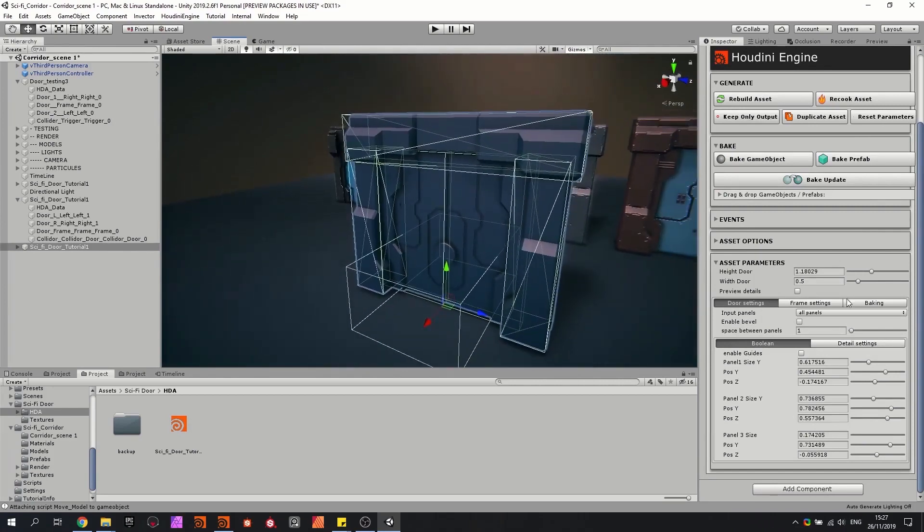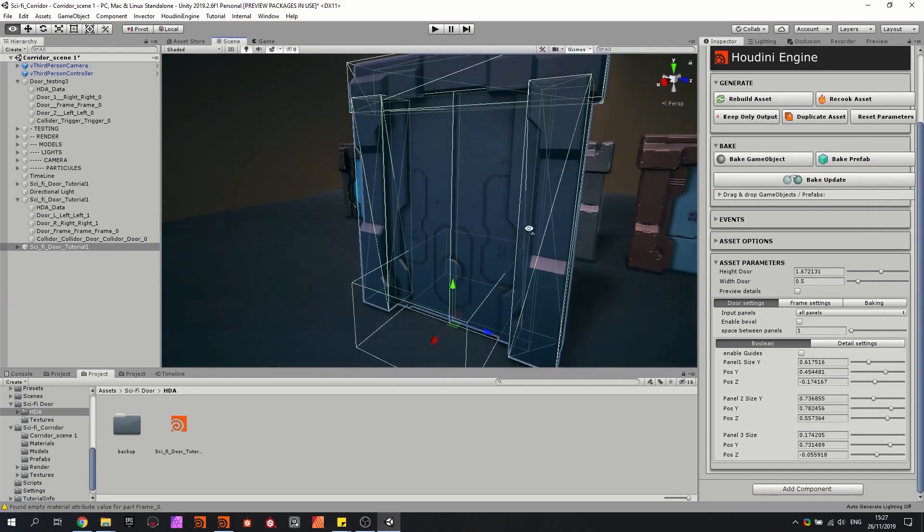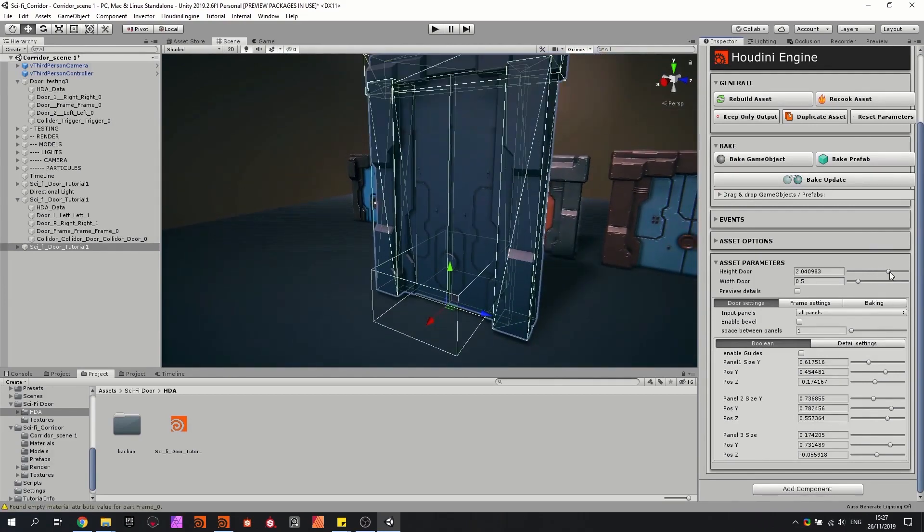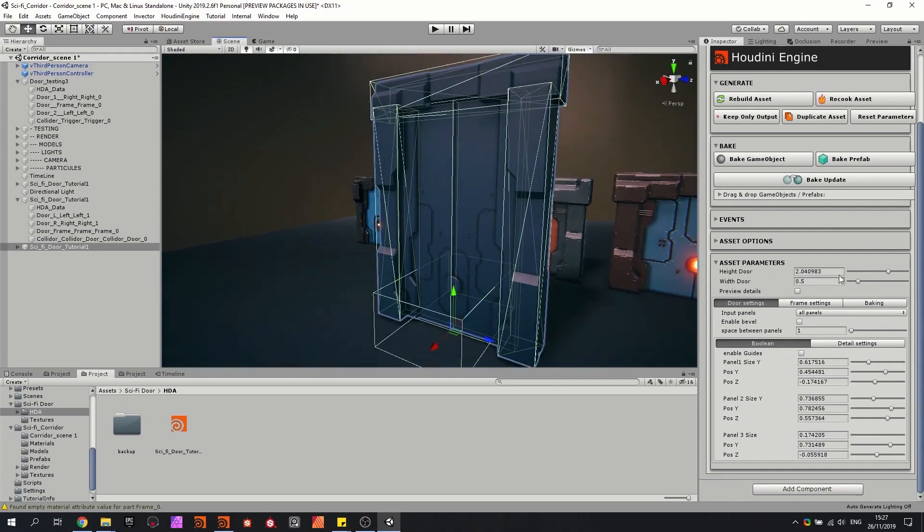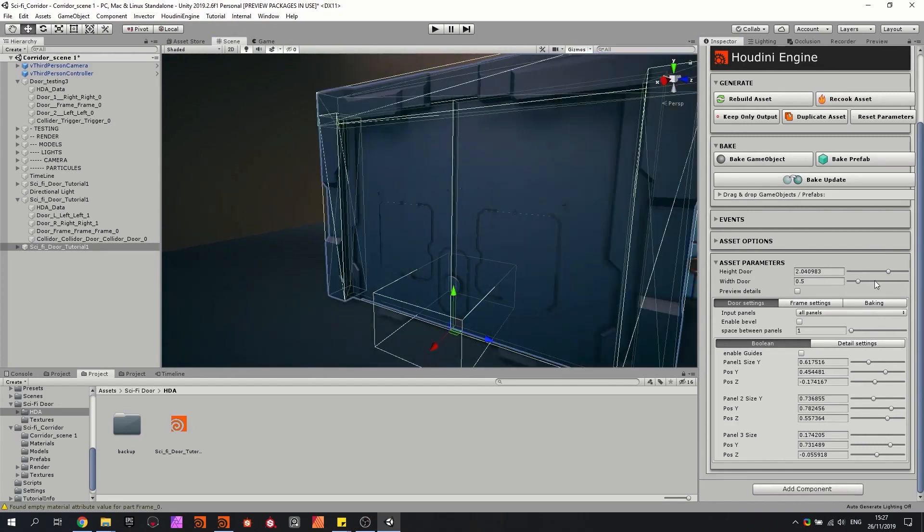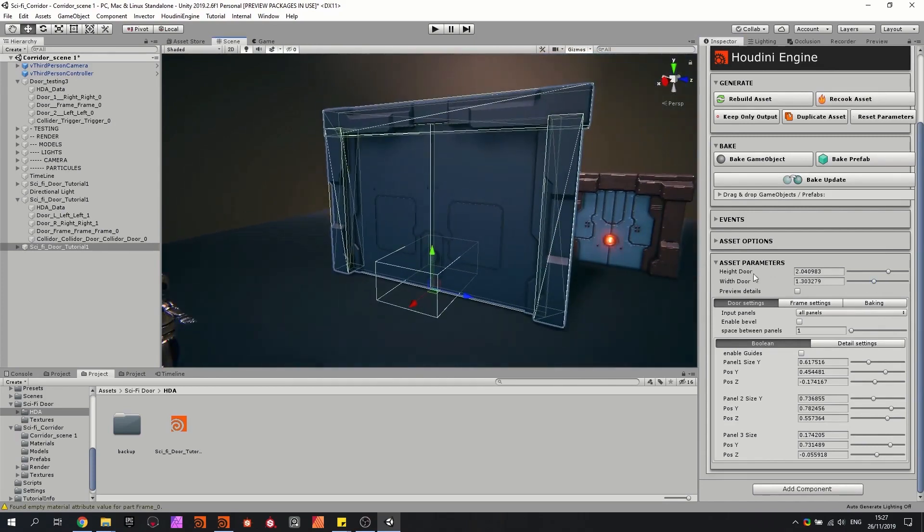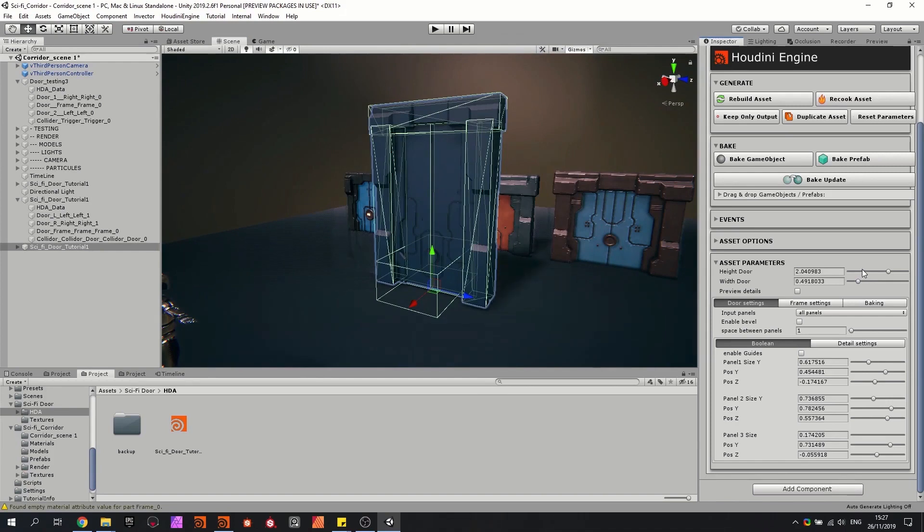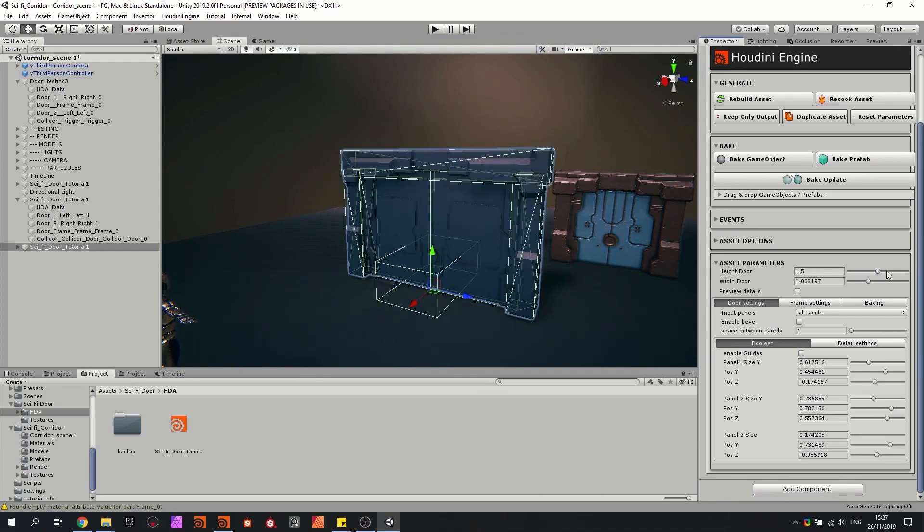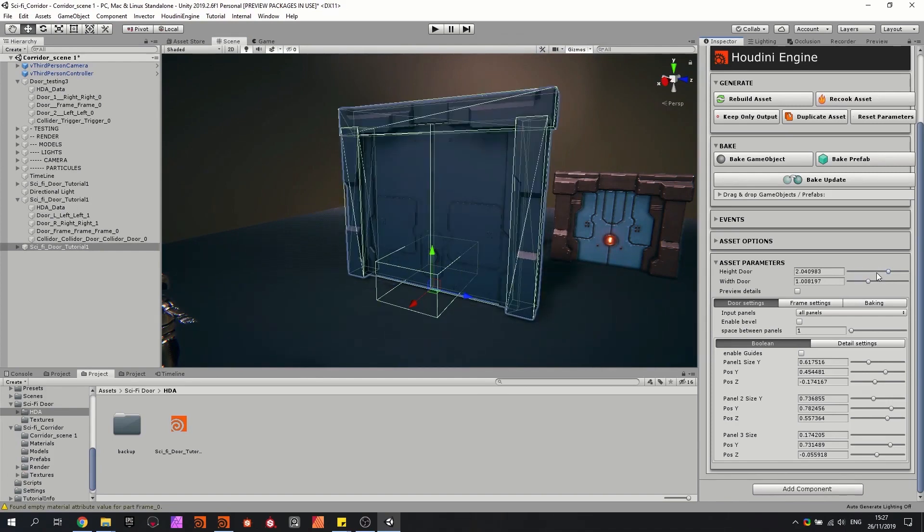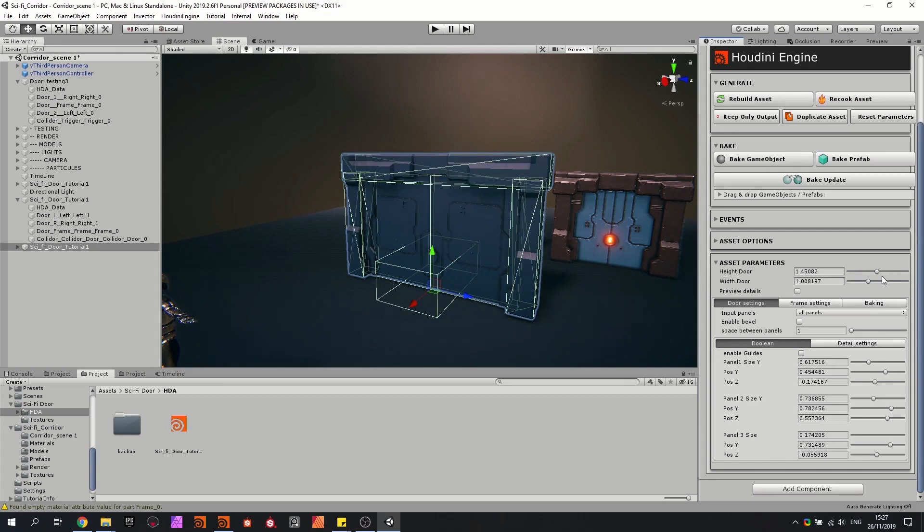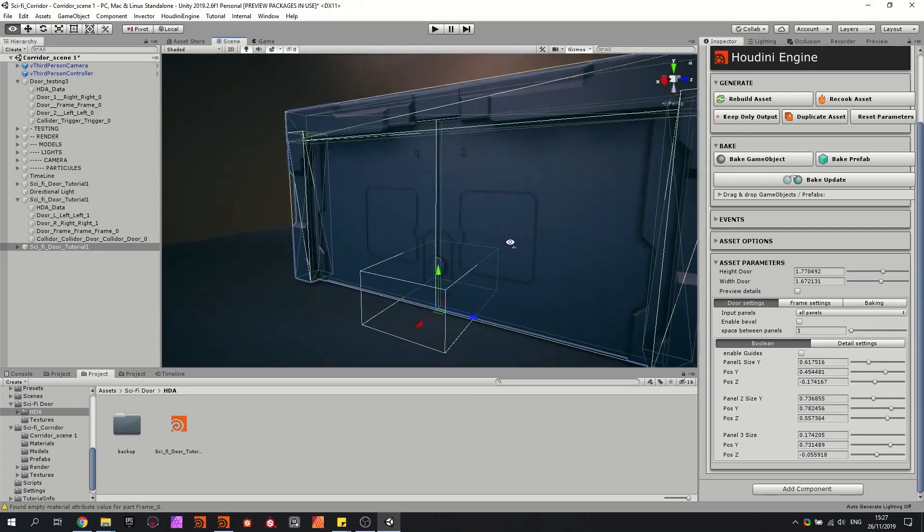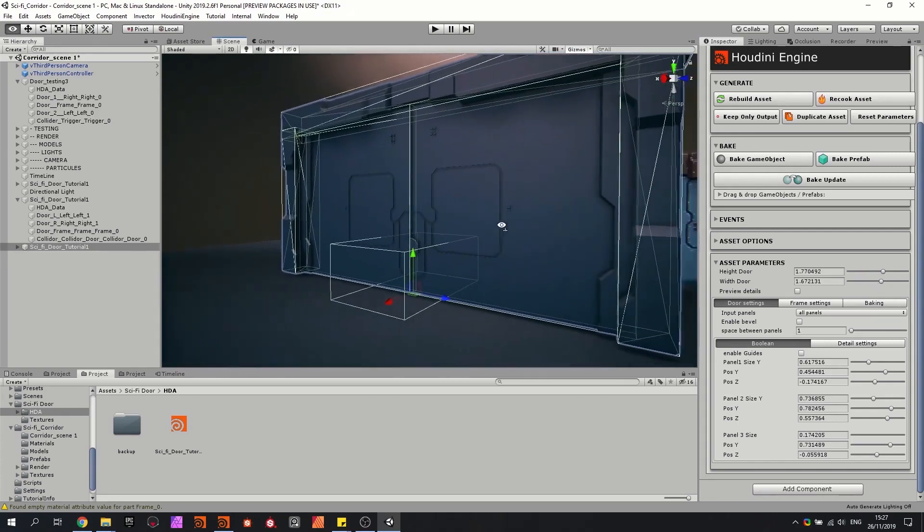So we can easily go and change the size of the door. We can make it higher if we would like that. We can also increase the width of the door, so it's very customizable in what you're looking for. And you can see it also works pretty fast here.